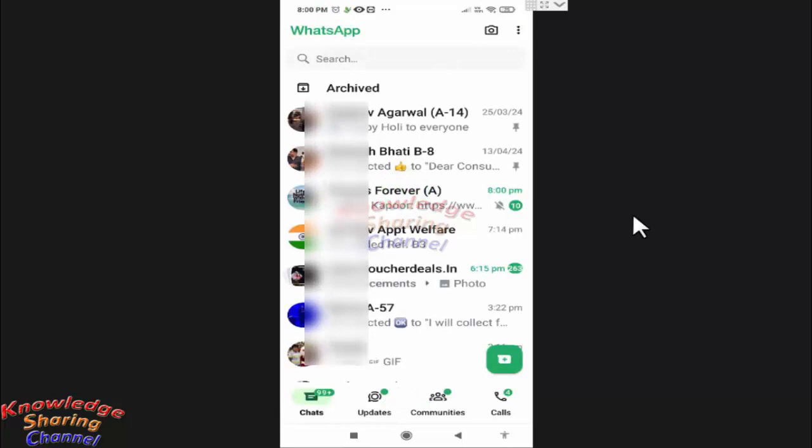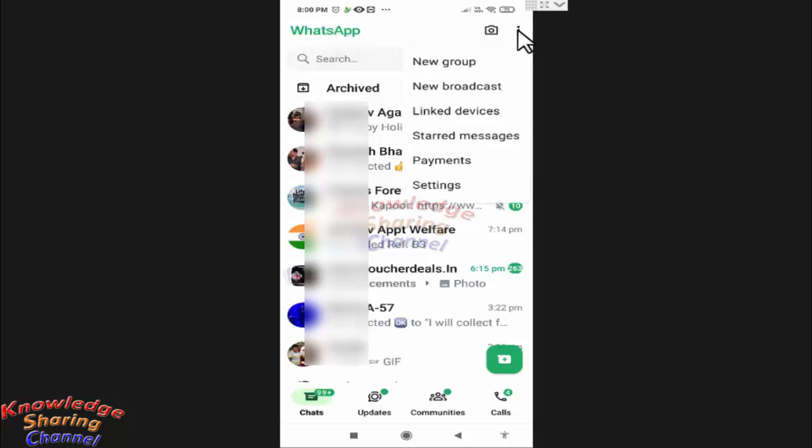In your WhatsApp, you need to press on the three dots. Here you need to press on Settings.